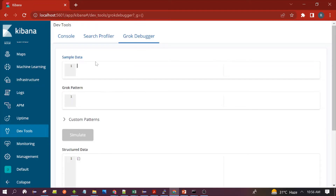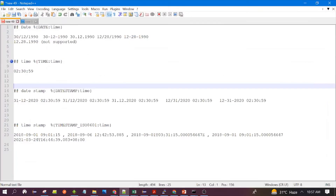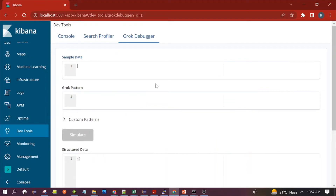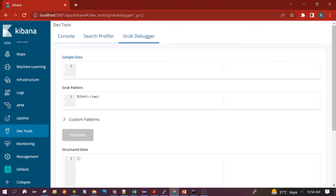This is where we can test Grok patterns. For the date pattern, there is a built-in out-of-the-box pattern available. The syntax is: percentage sign, open bracket, the pattern name DATE, colon, and then the field name you want to assign to matched data. Suppose you have a date like 23/04/2022 present in your log.